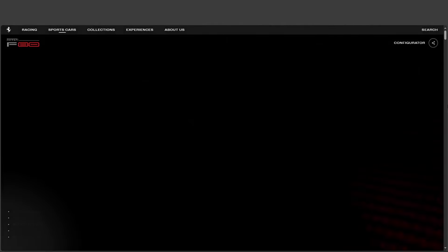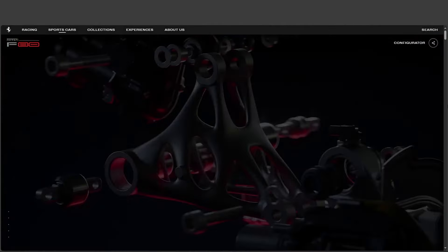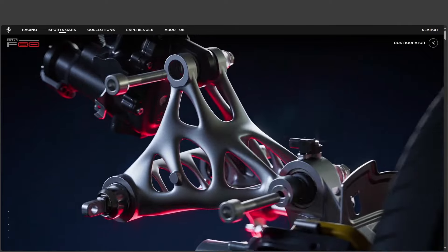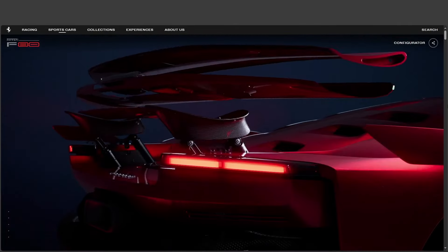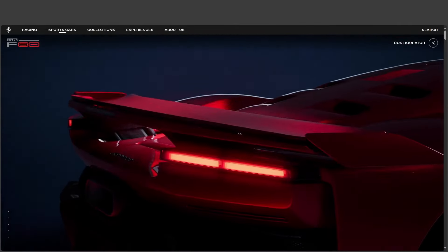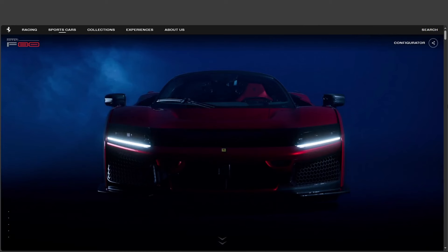Welcome back, everyone. Buckle up, because this deep dive is going to be a wild ride, even for us. We're tackling the Ferrari F80, a car that, for a while there, seemed about as real as a unicorn on a skateboard.